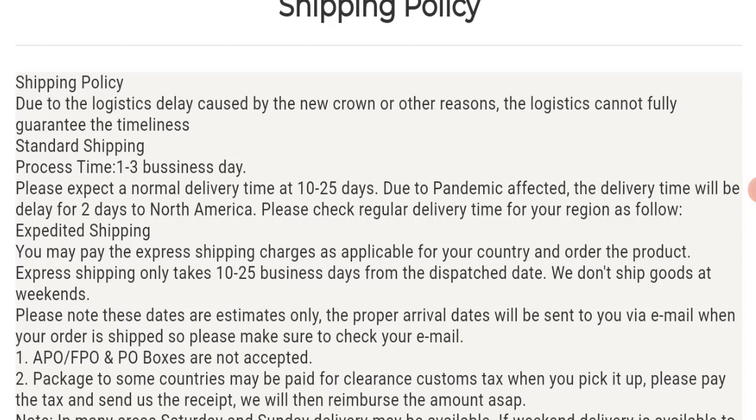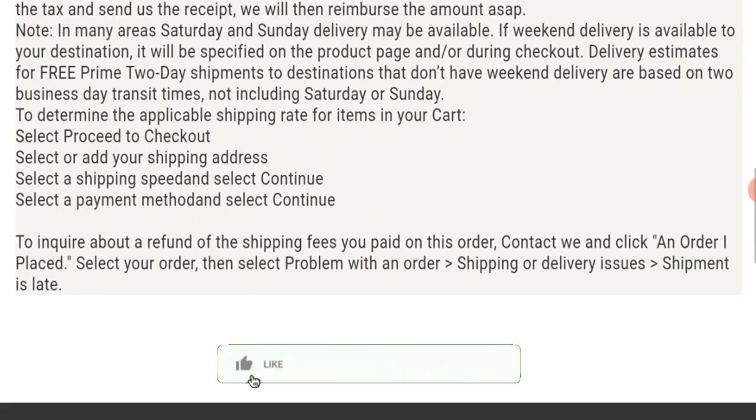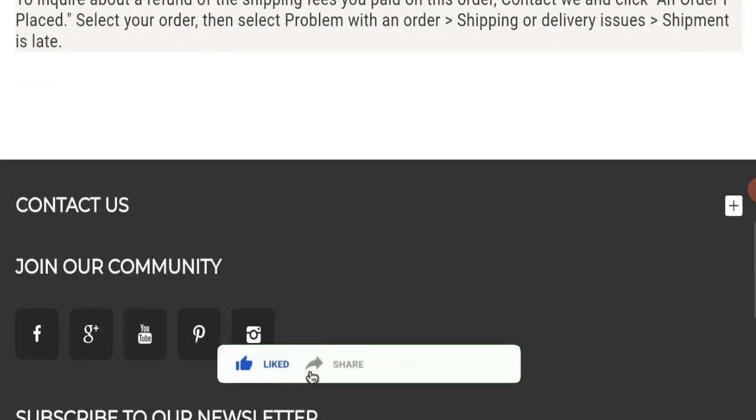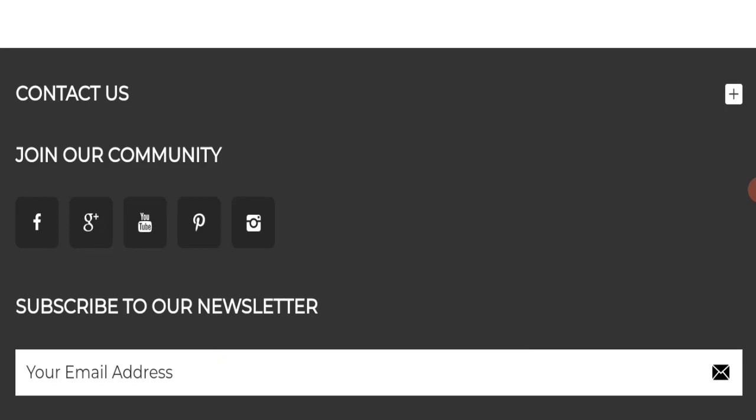Before going further, it is requested from you to please like, share, and subscribe to our channel. Please share your viewpoints in the comment section, and please share this video with your family and friends so that they can't be scammed.